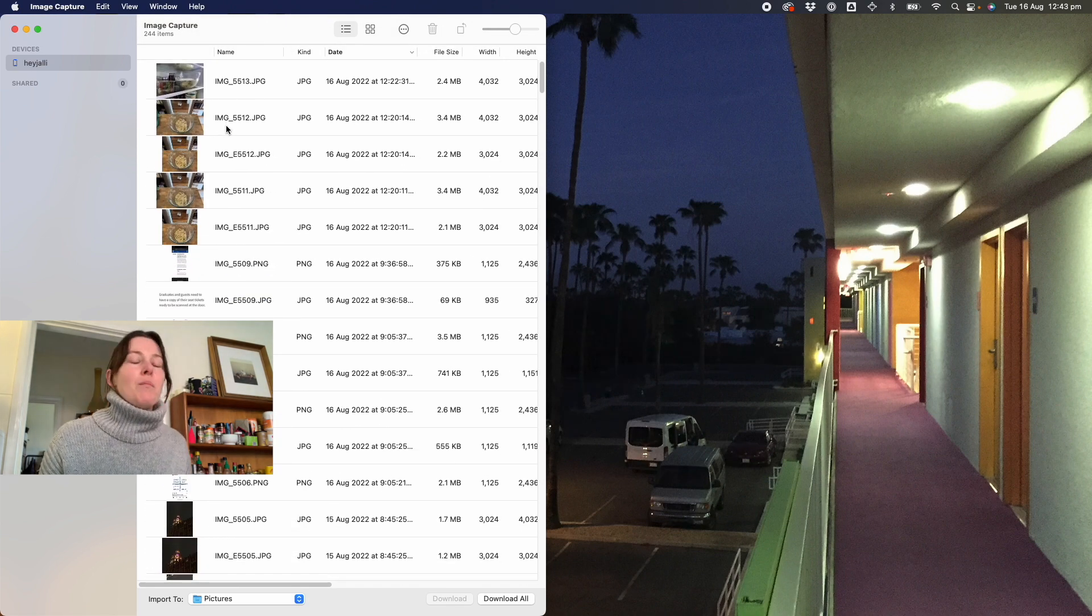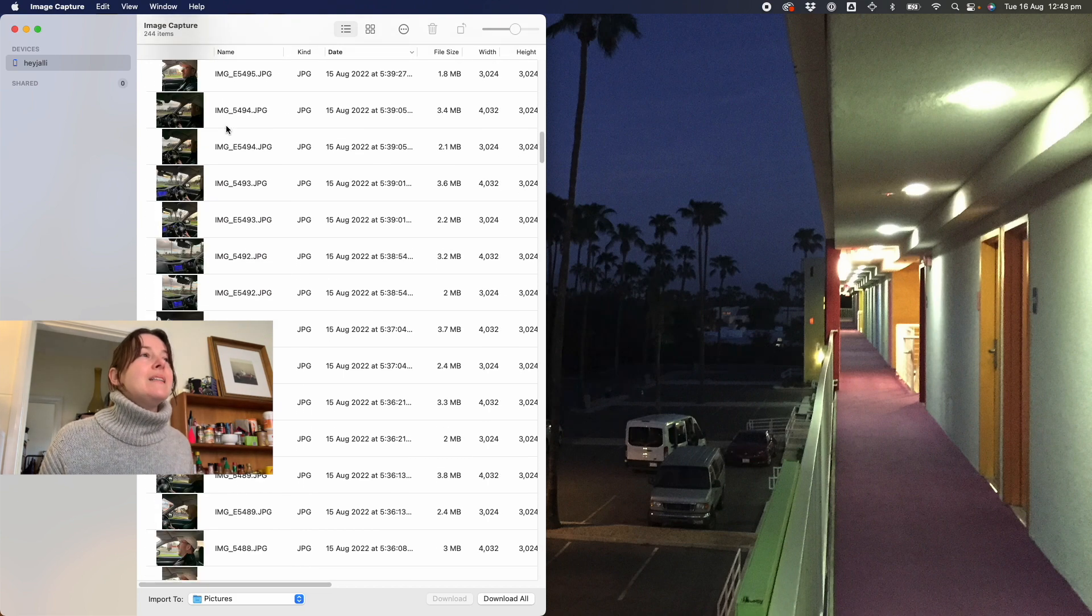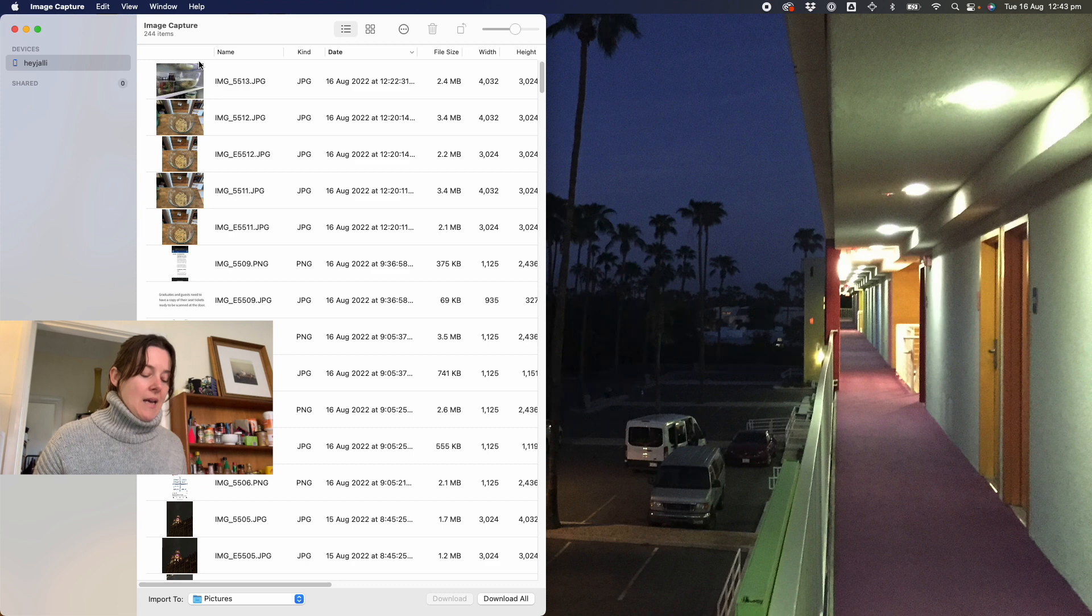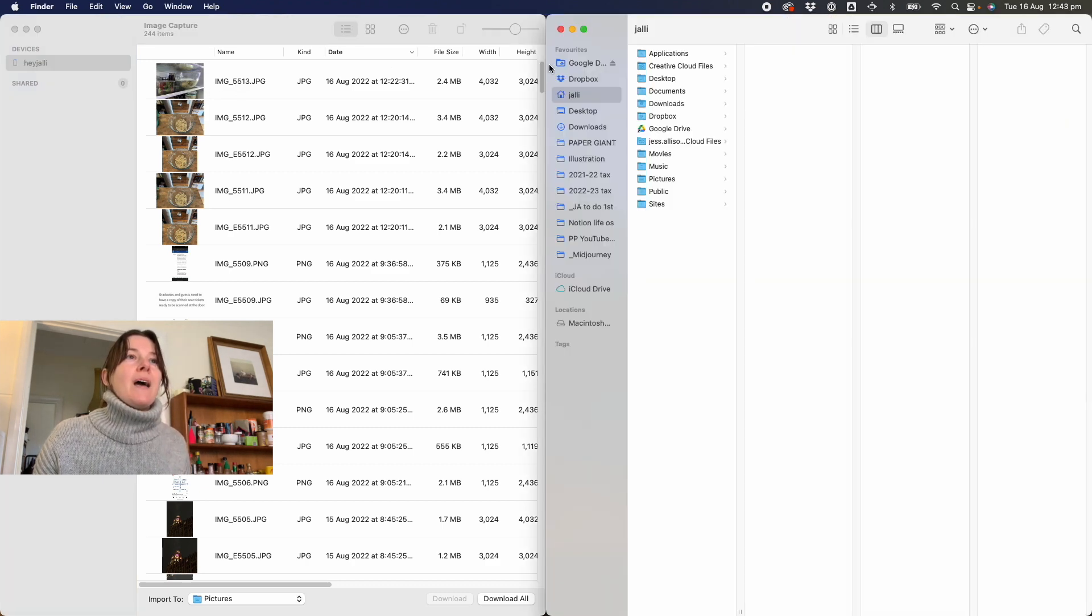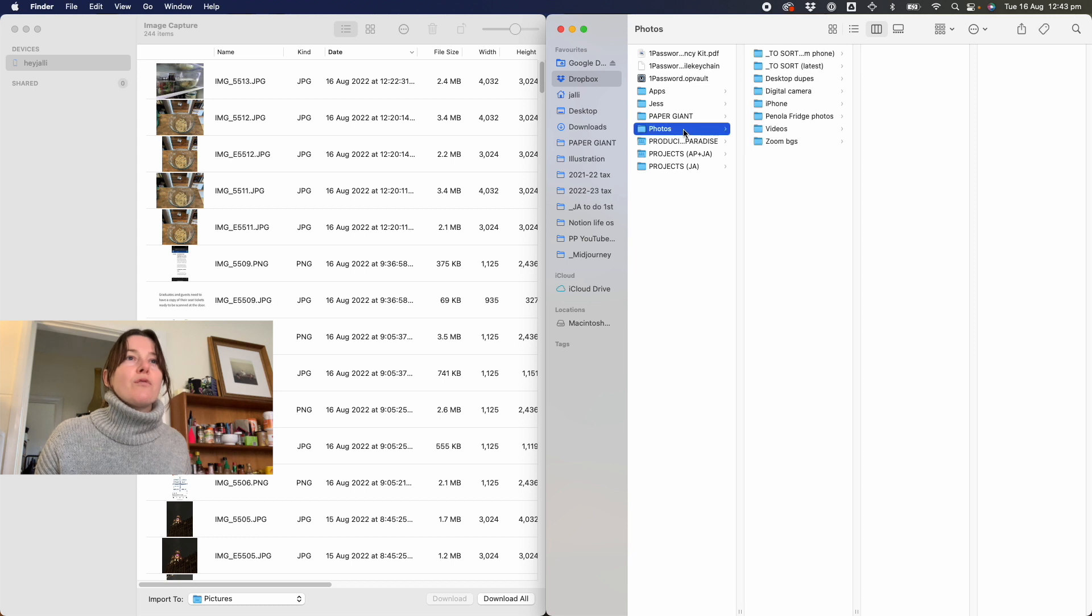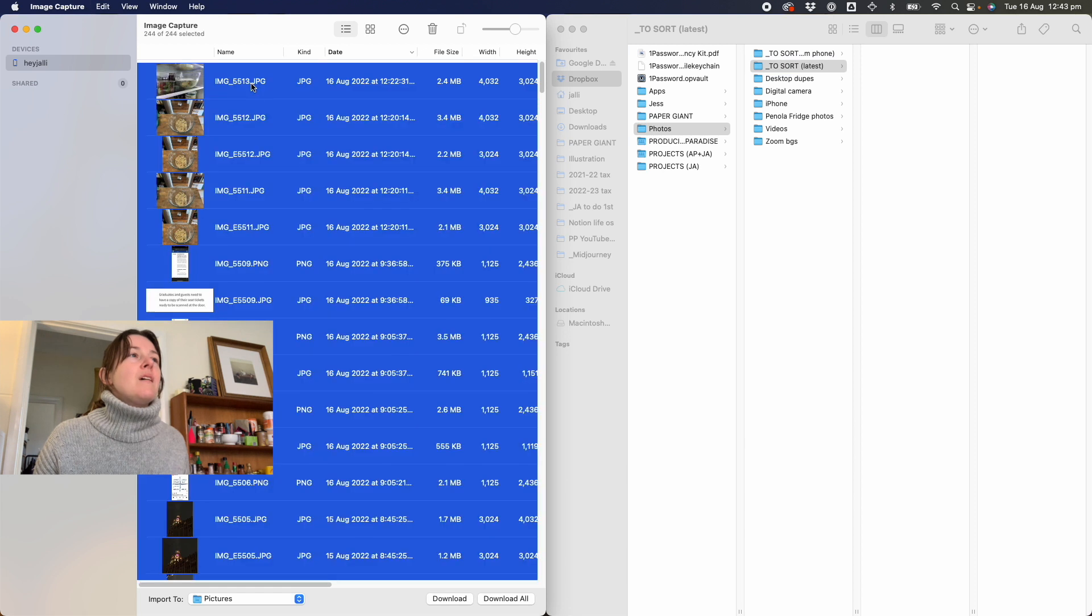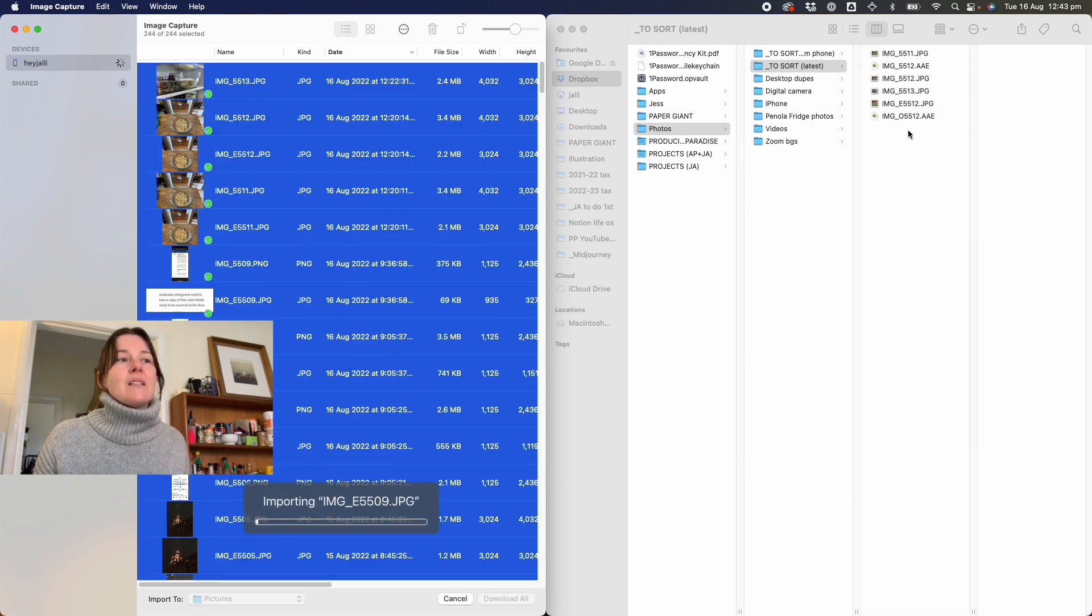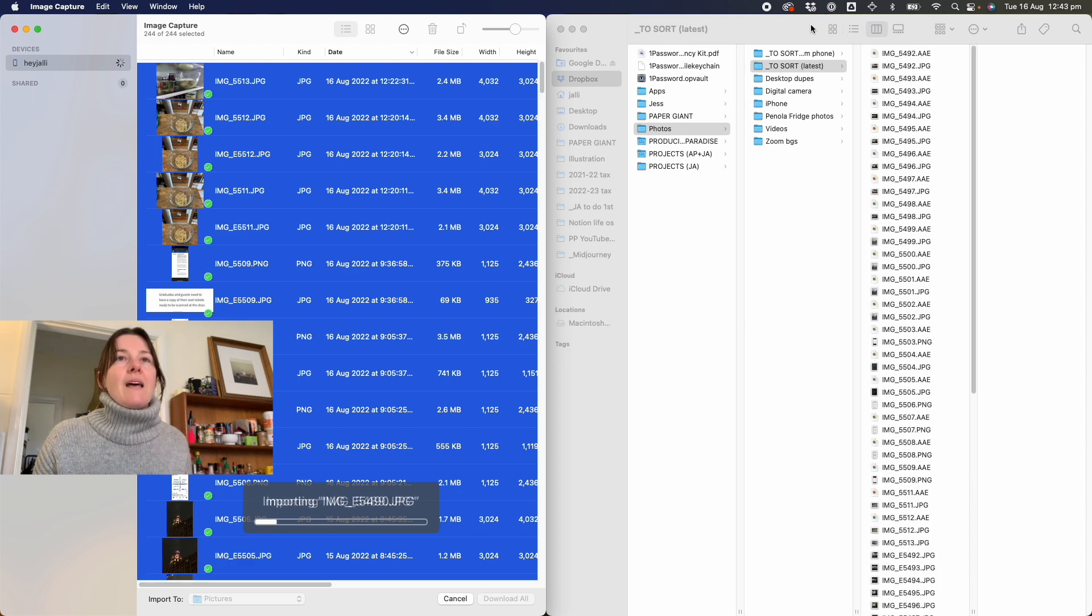Bonus meows from my cat who's trying to be a star. Not now, buddy. So I bring that up on one side and then on the other side, I bring up my Finder window. And I use the Dropbox photos to sort latest folder. But this is just my storage system. I take everything from the phone and drag it across. It takes a moment.